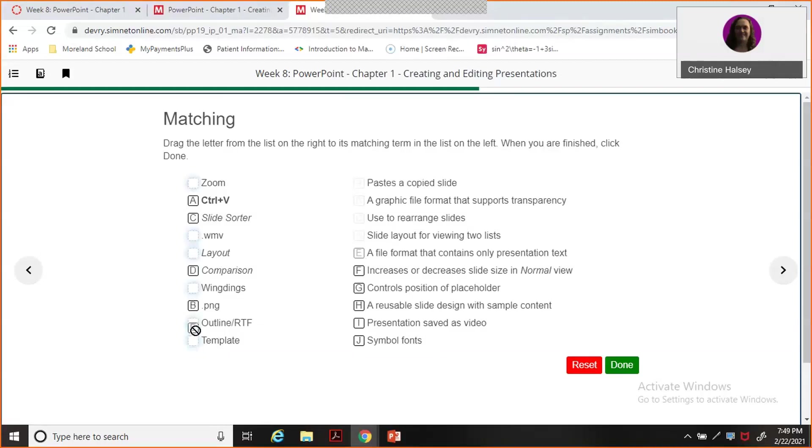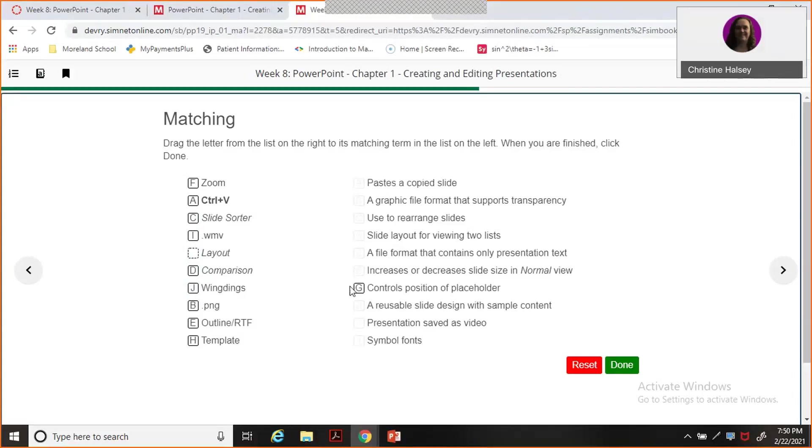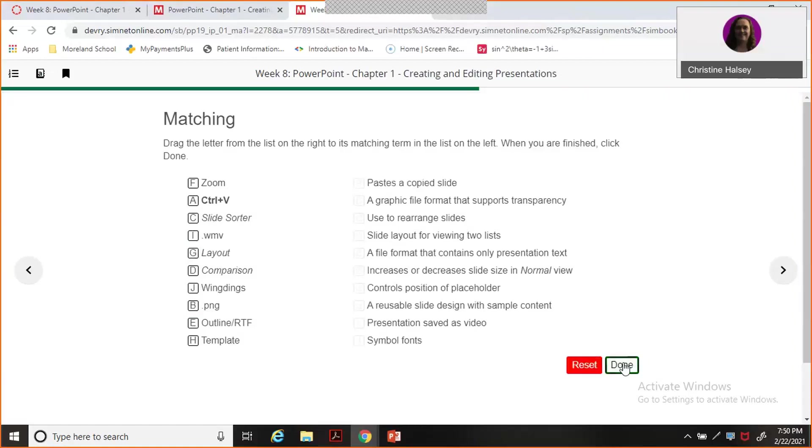Increases and decreases the slide size - that's going to be our zoom controls. I'm going to skip position of placeholder because I'm not seeing what I think that should be. Reusable slide design - that's our template. Presentation saved as a video. And symbol fonts, those are wingdings. Layout, I'm hoping, is G. Now I hit done, and yes, I got all of those correct.